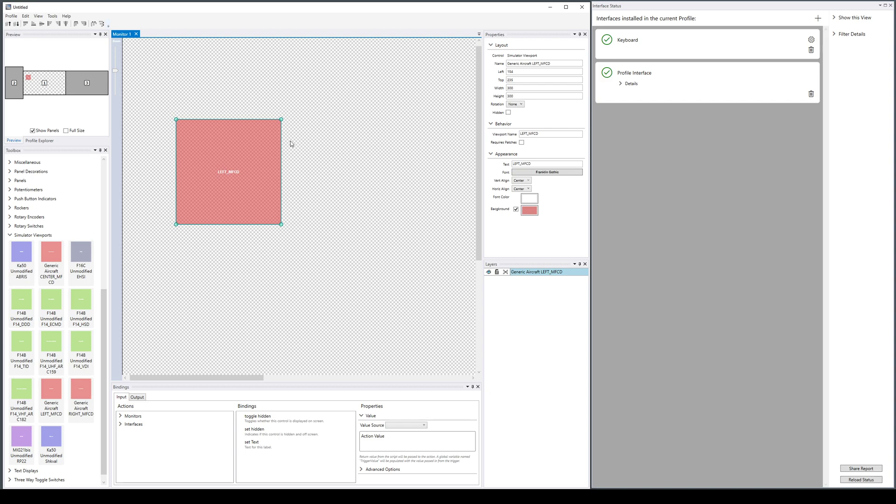But the point is they're there, so you might have a profile that doesn't require patches and can just use these pre-built things.